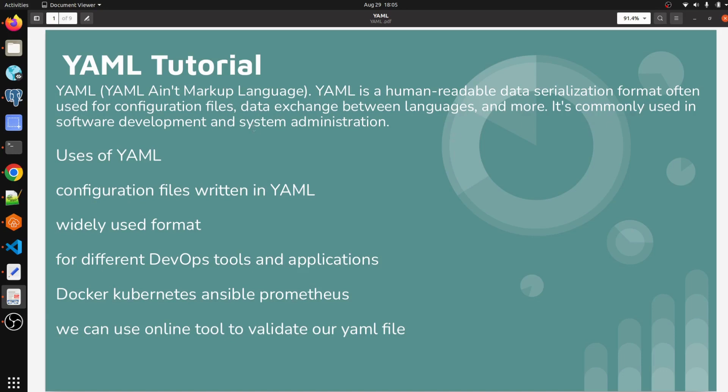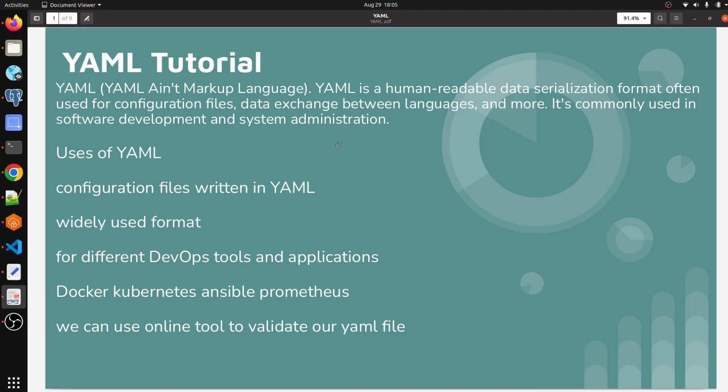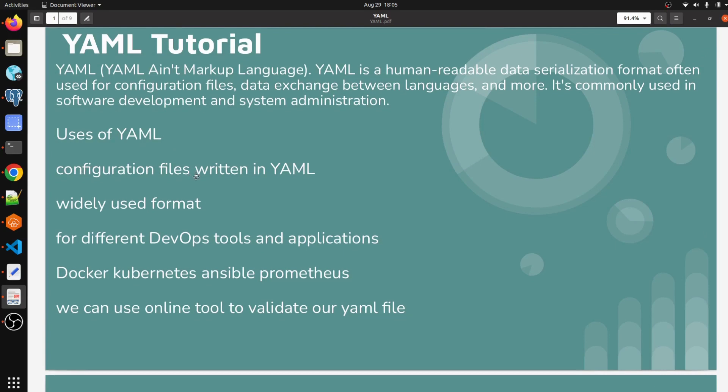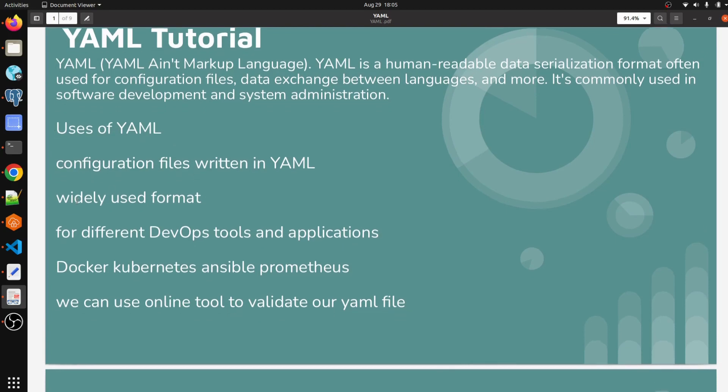We have some use cases of YAML here. We mostly use YAML in writing configuration files. It's a widely used format because of the easy syntax and human readability for different DevOps tools and applications.